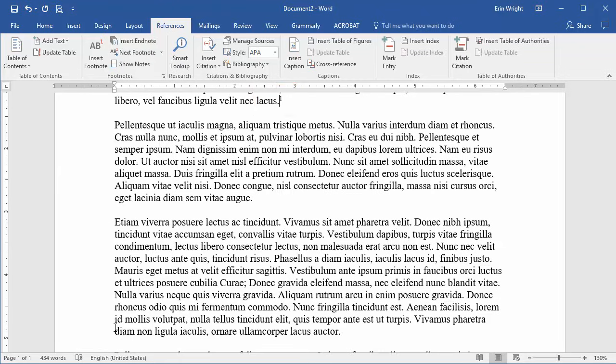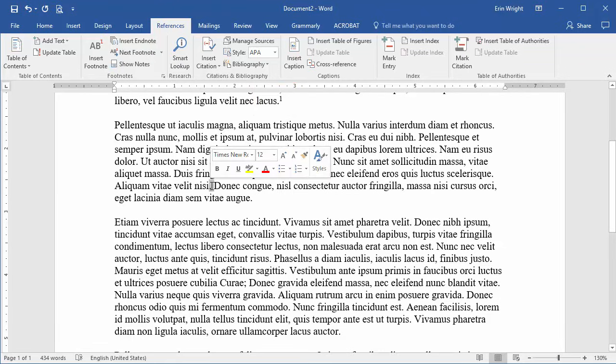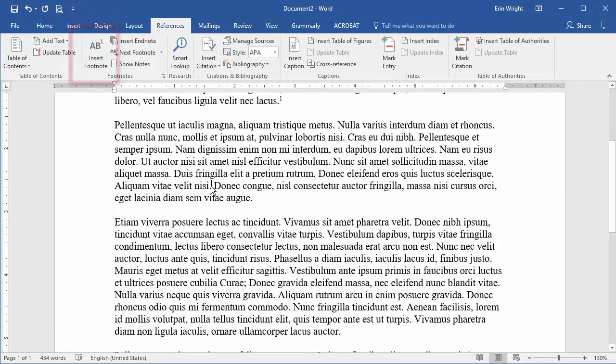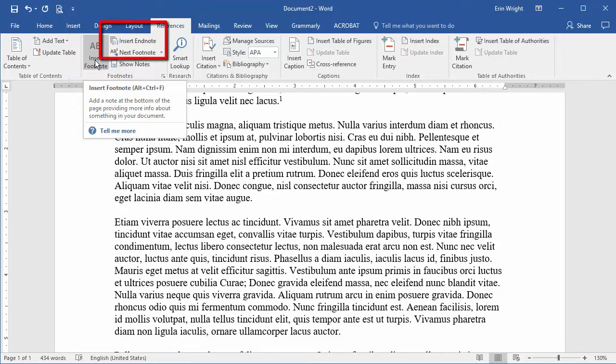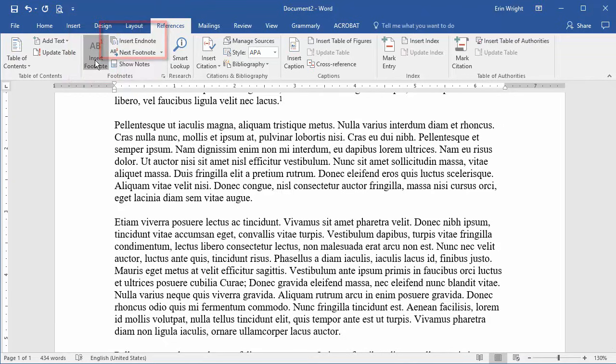Place your cursor where the superscript number for the next note should appear, and then select Insert footnote or Insert endnote in the footnotes group to insert the next note.